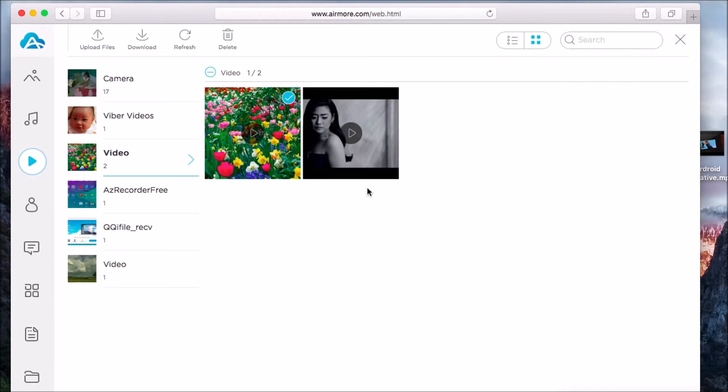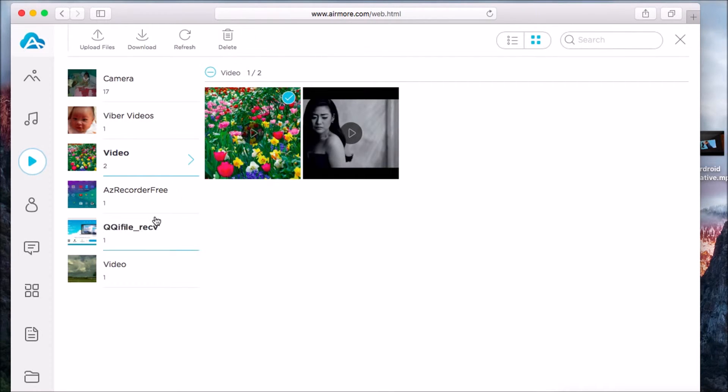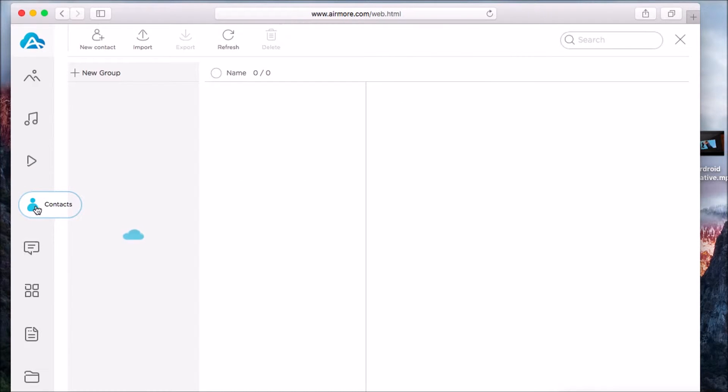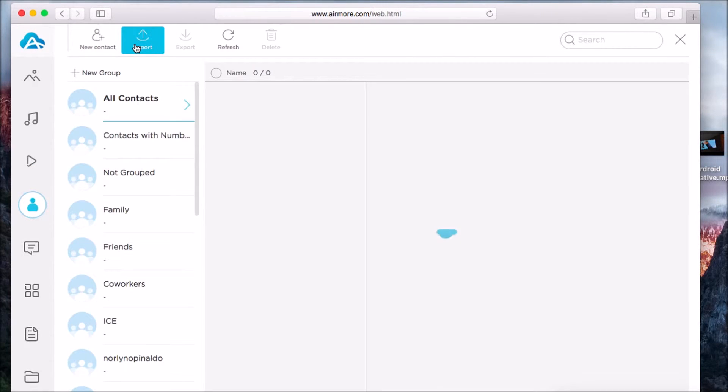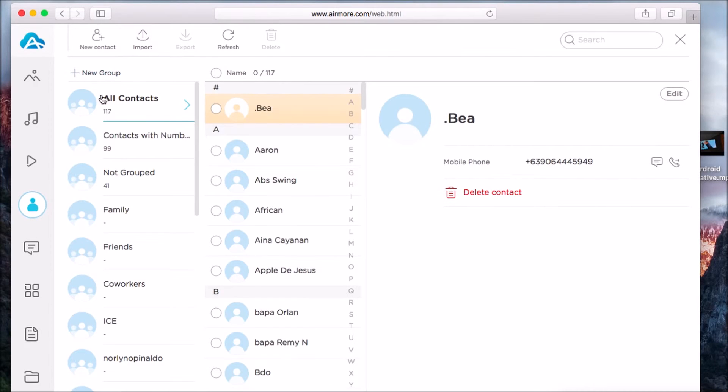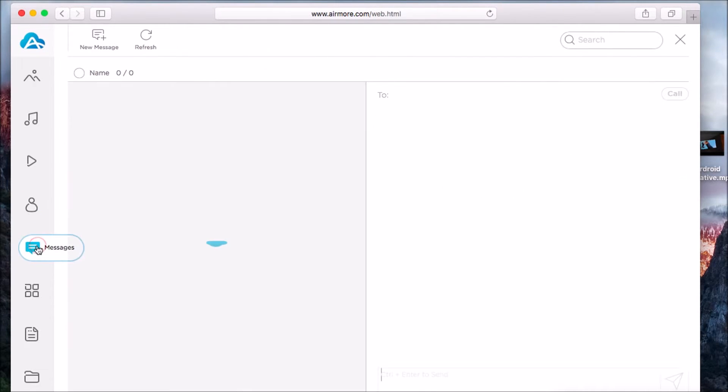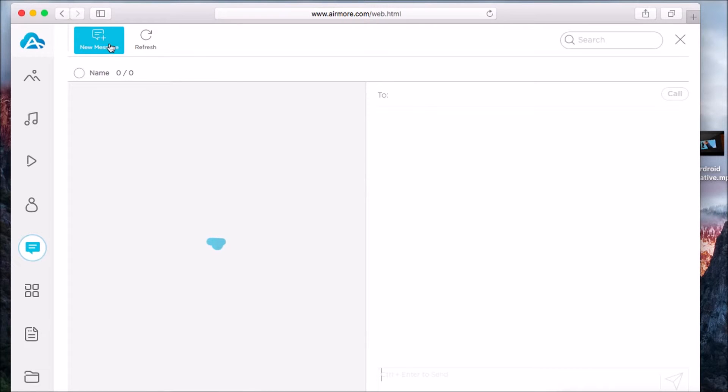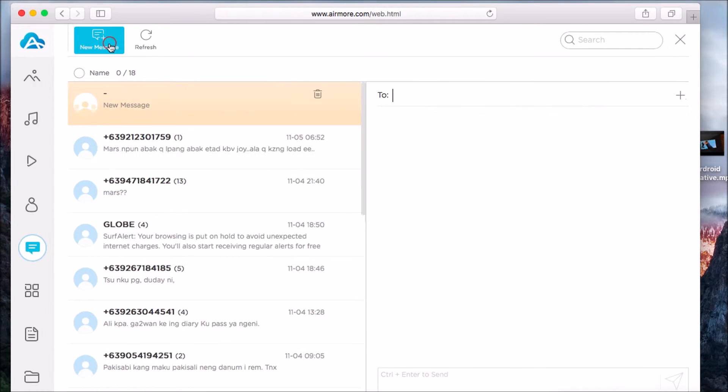You may also manage your contacts using this tool. Simply click on new contact or import a contact to manage your contacts. Same with your messages - you can write new messages or reply to a message using this tool.